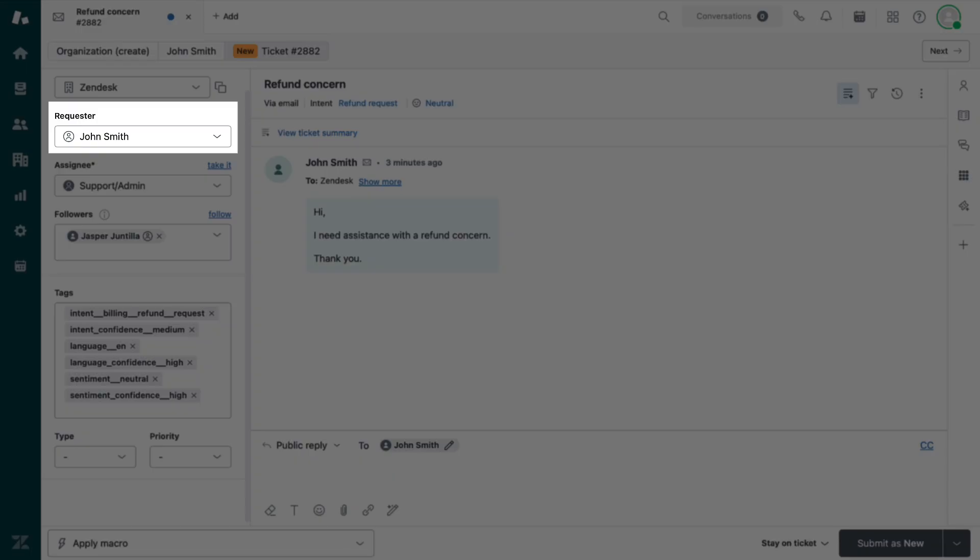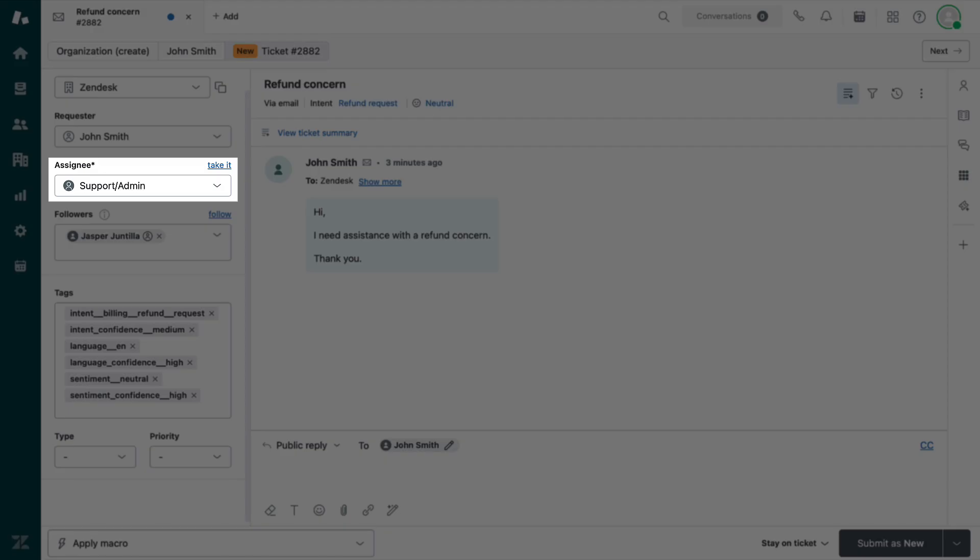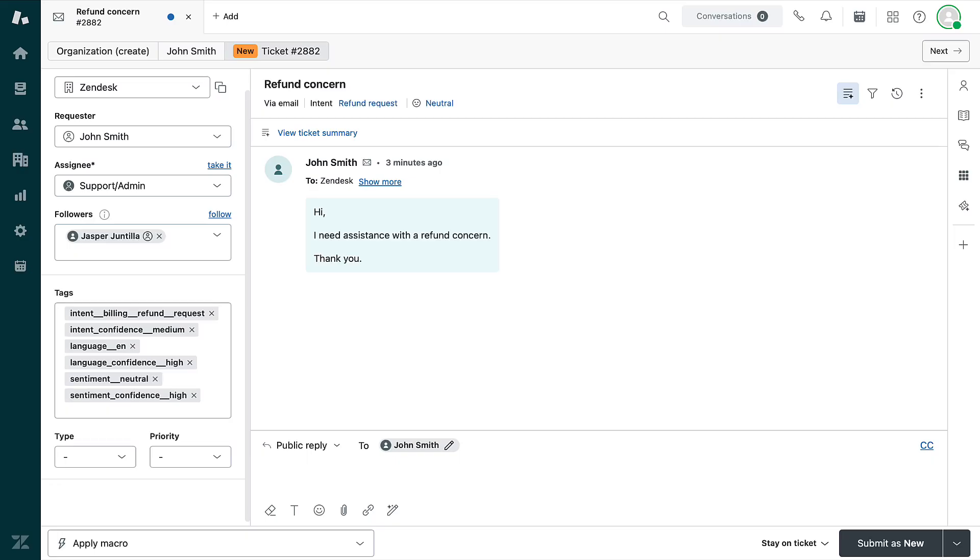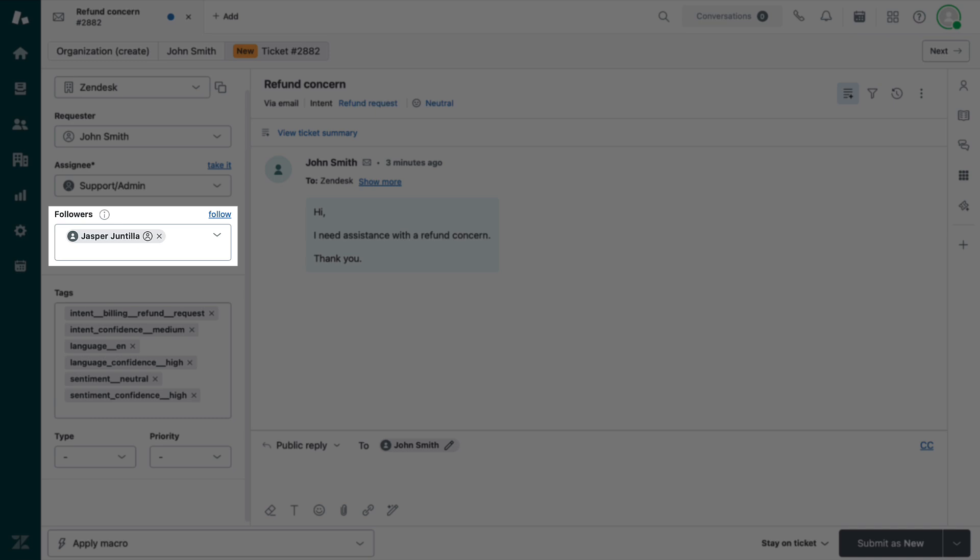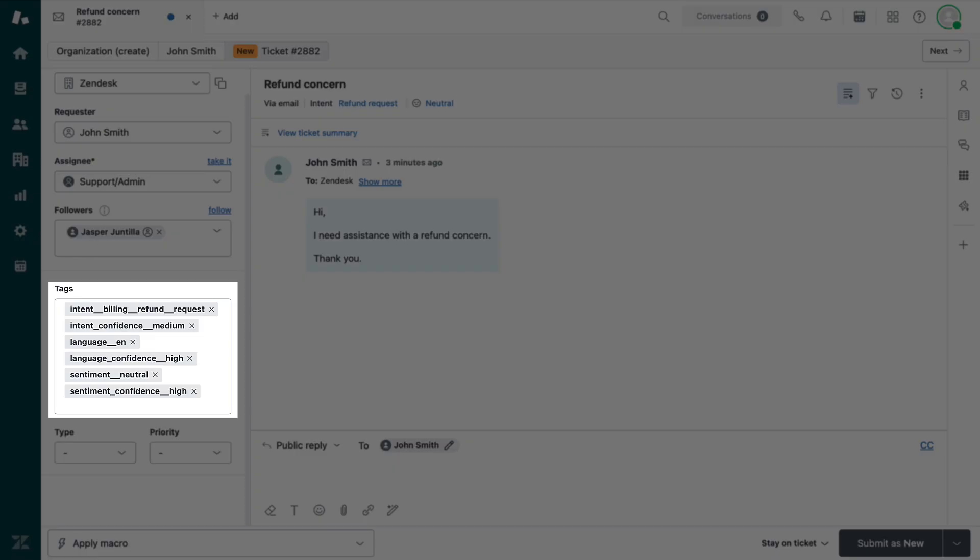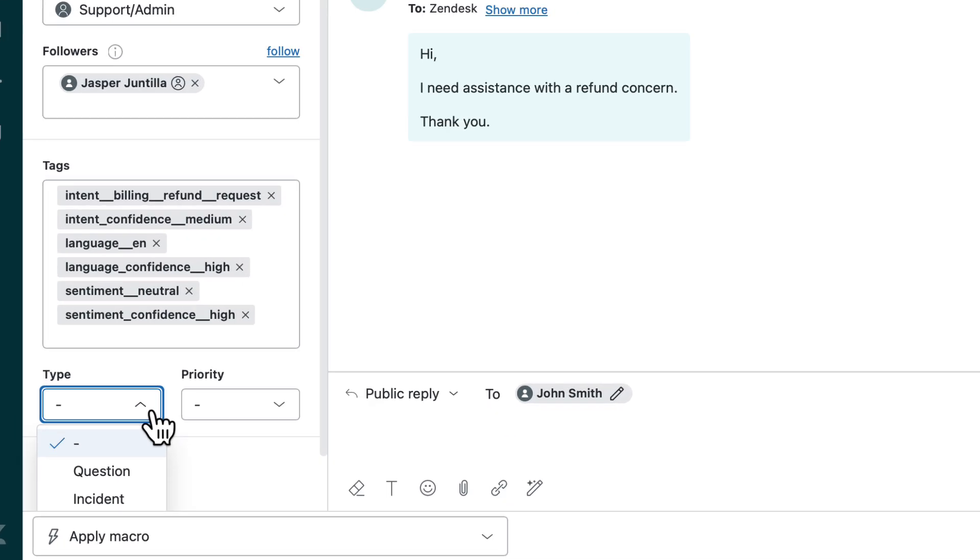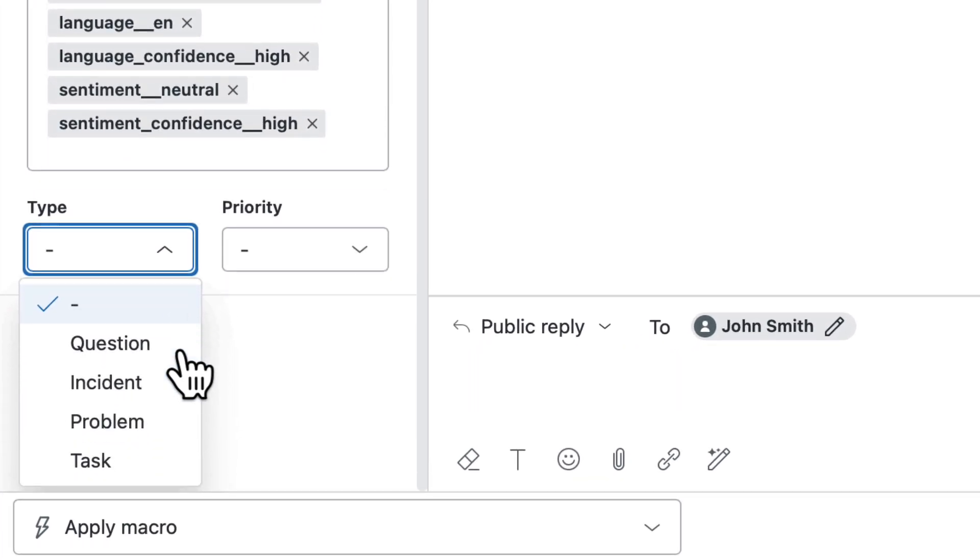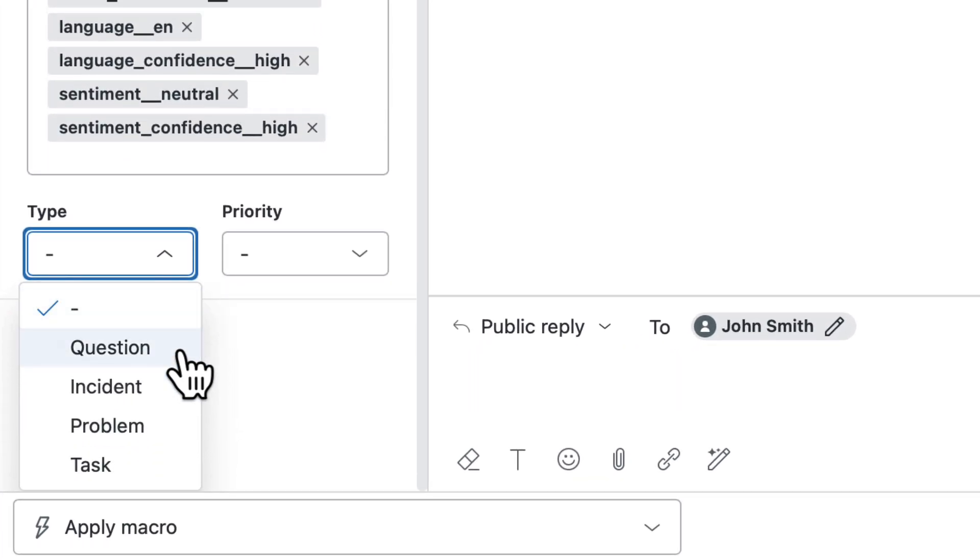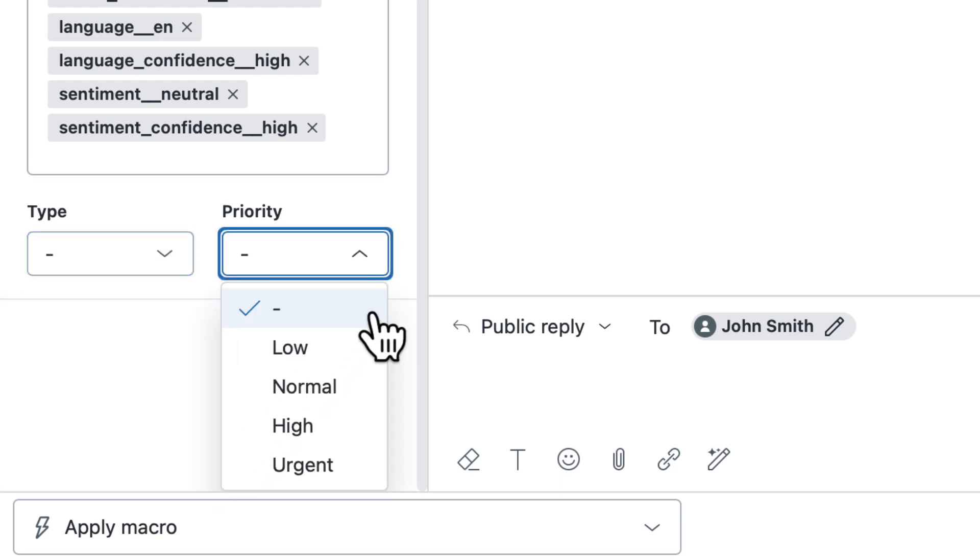Requester shows who submitted the ticket. Assignee indicates the agent currently working on the ticket. Followers let other agents stay updated on the ticket without being assigned to it. Tags are used for filtering, automation, and reporting. Type categorizes the ticket as a question, incident, problem, or task. Priority reflects how urgent the issue is.